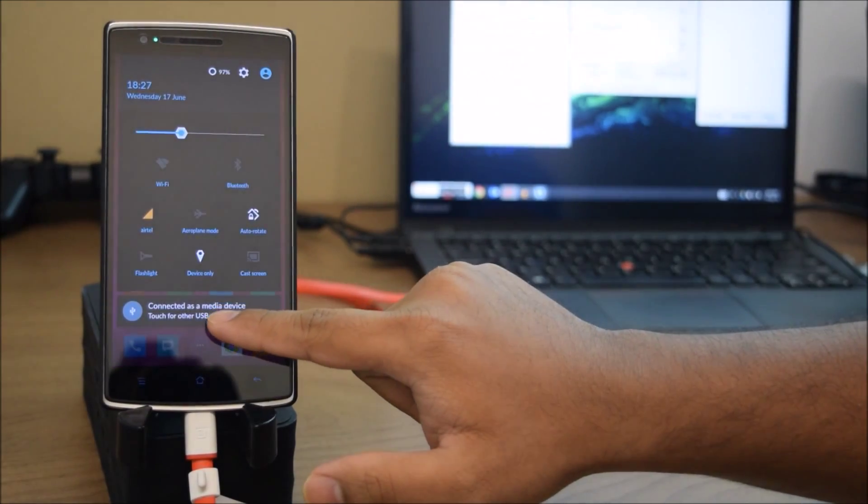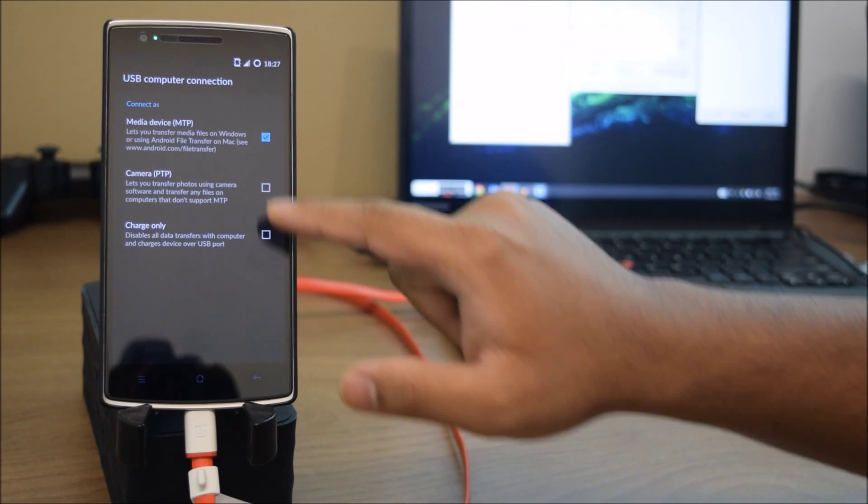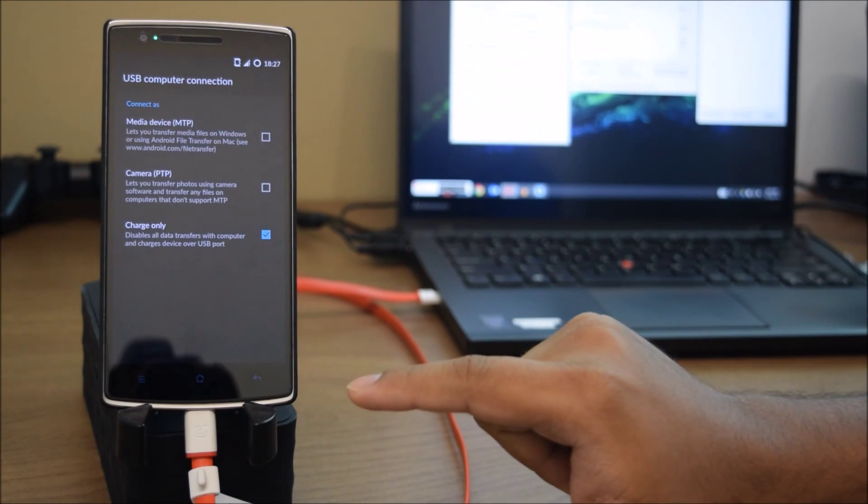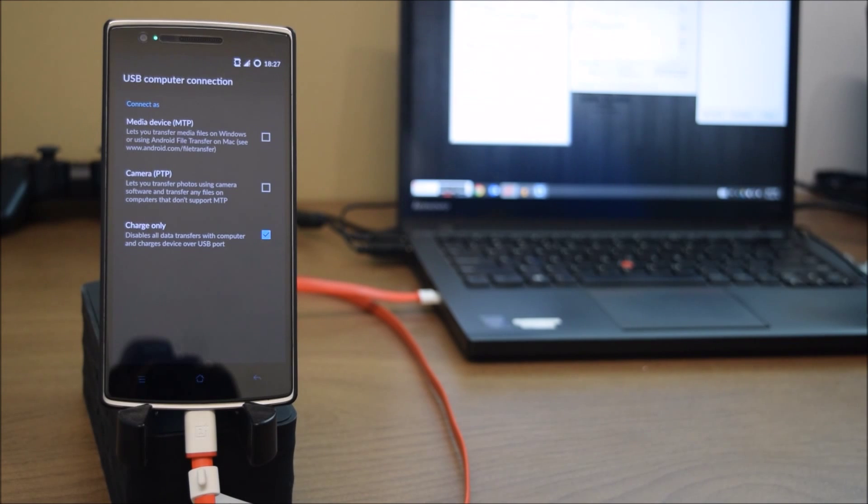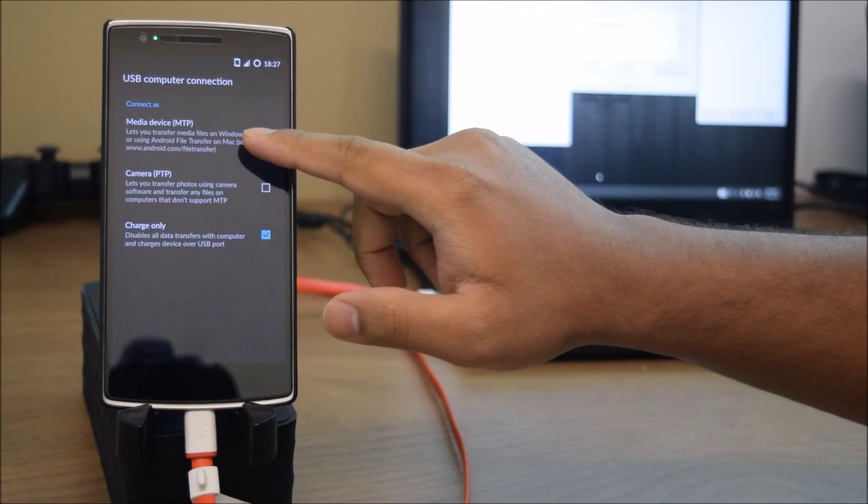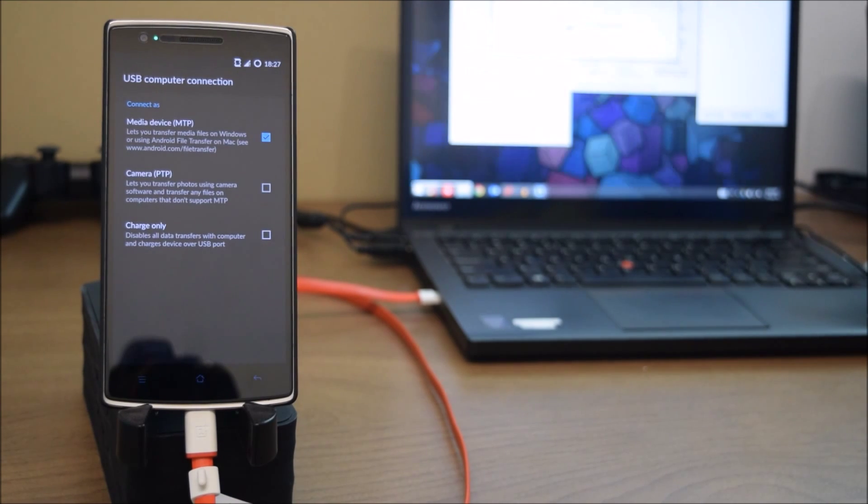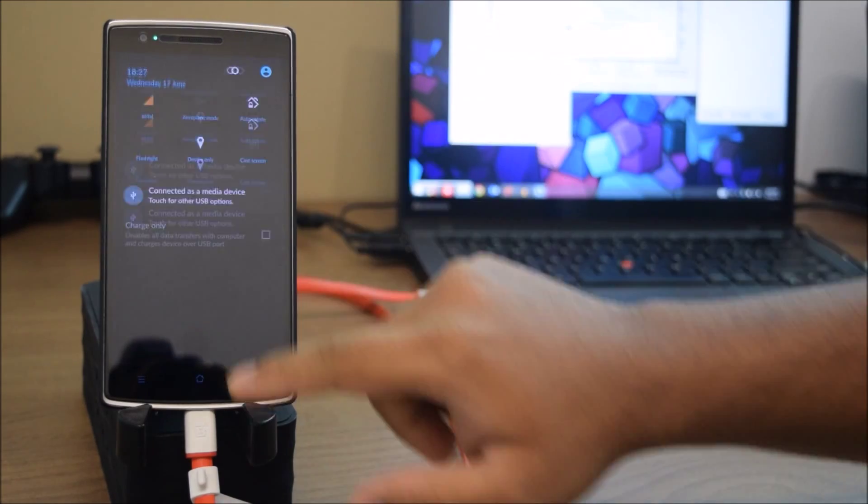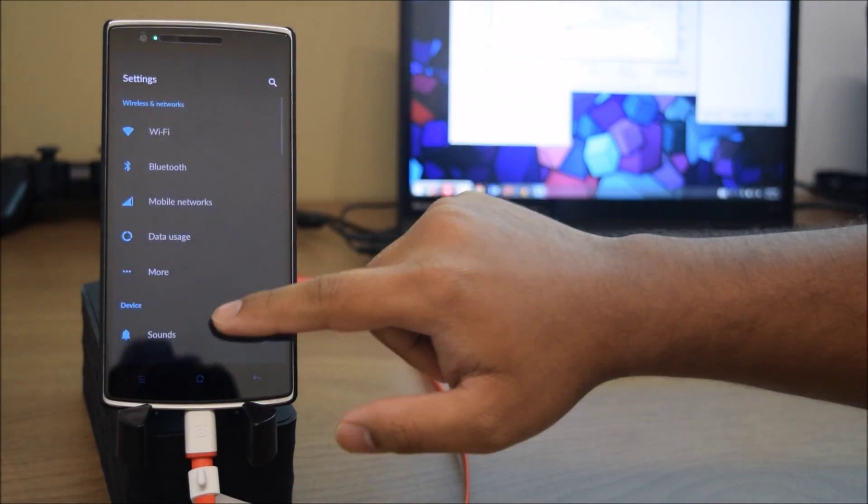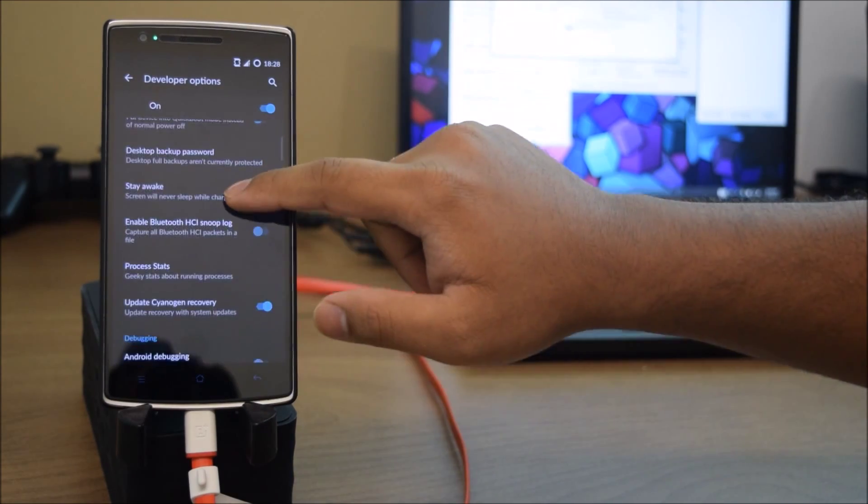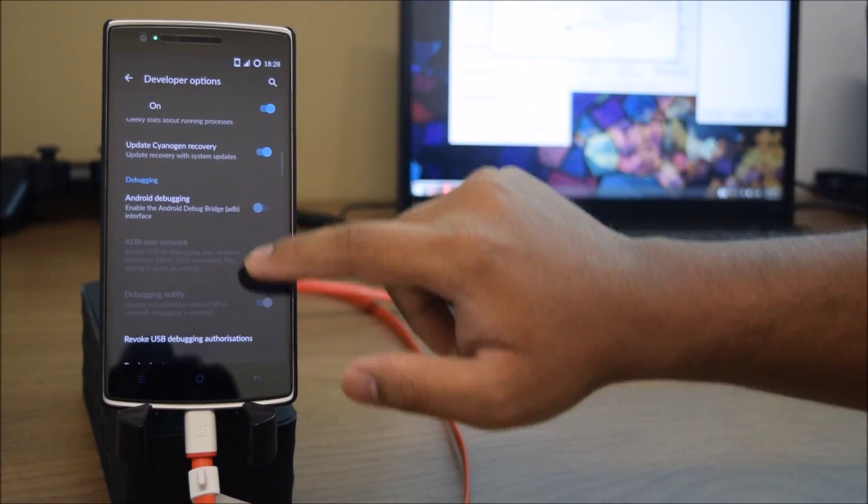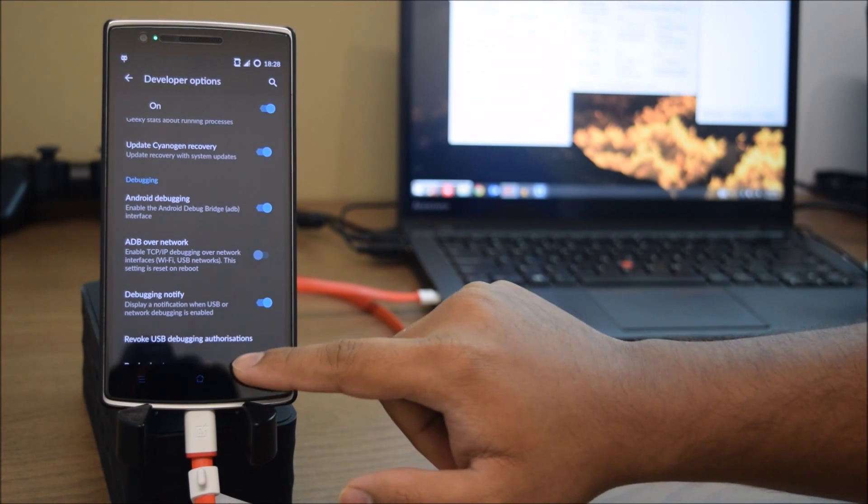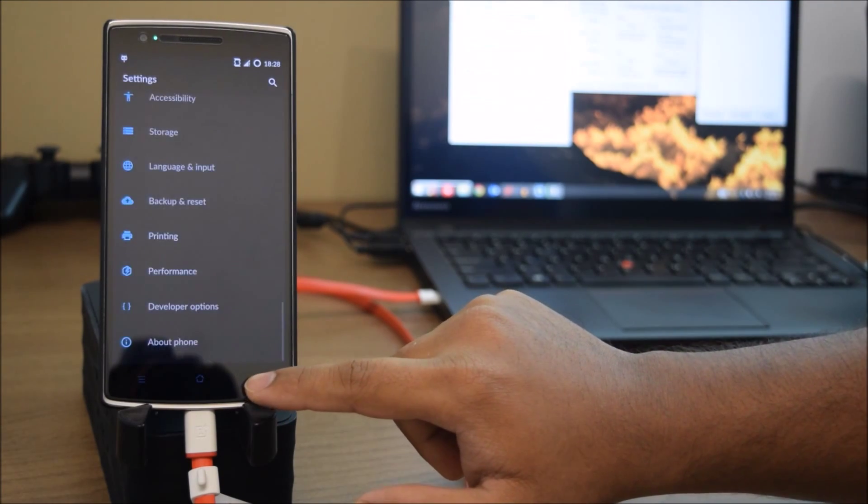Now come back to the phone, drag down the status bar and click on the connector that says media device and click on charge only. Then again reconnect media device after the installation of drivers happen. Wait for the devices and then click on the media device again.